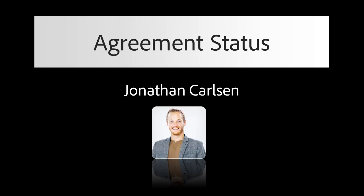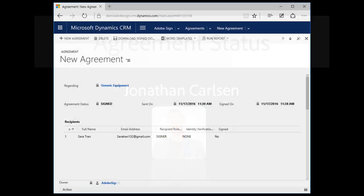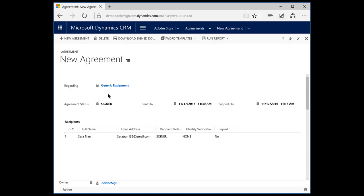Jonathan checks the status of the agreement one more time. On his new agreement dashboard, he can see the status has changed to Signed. He clicks the name of the agreement to bring up additional information related to the transaction.